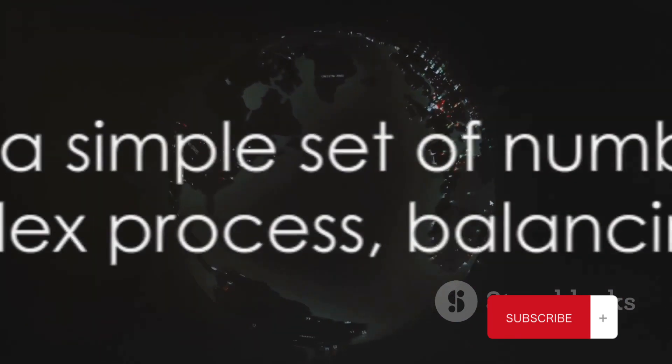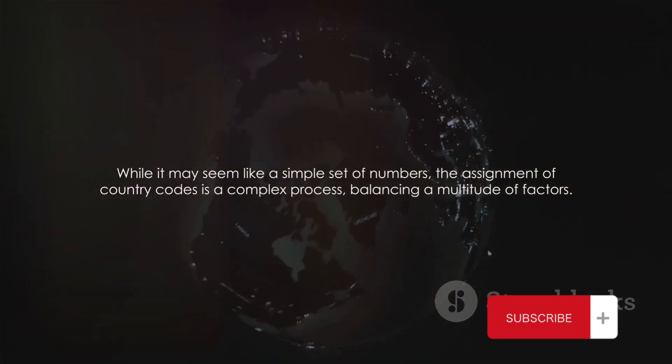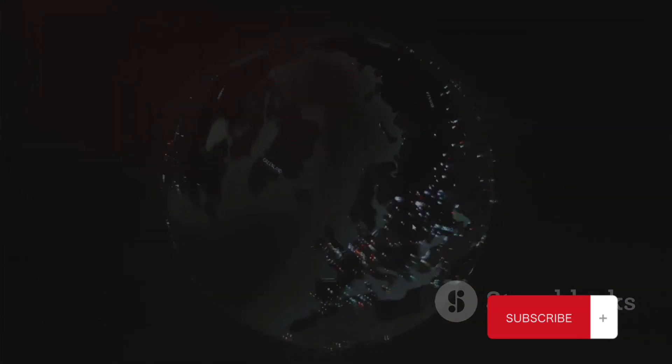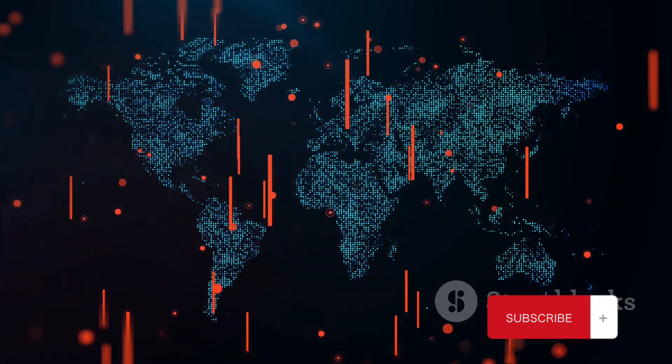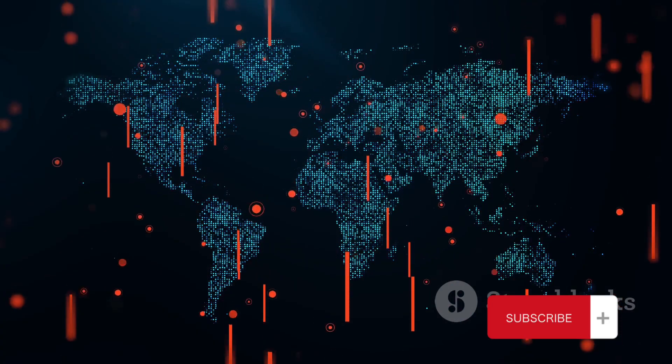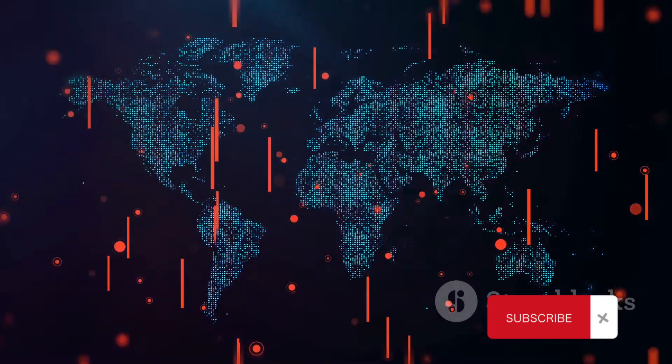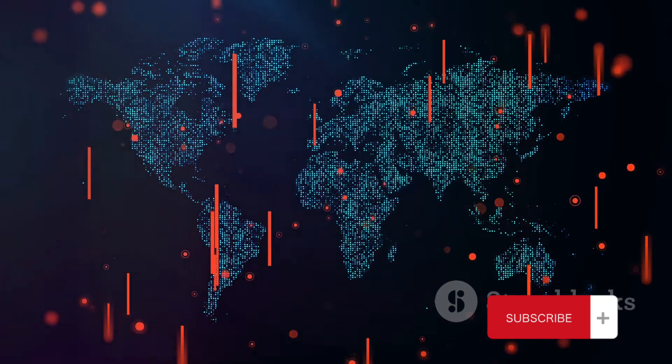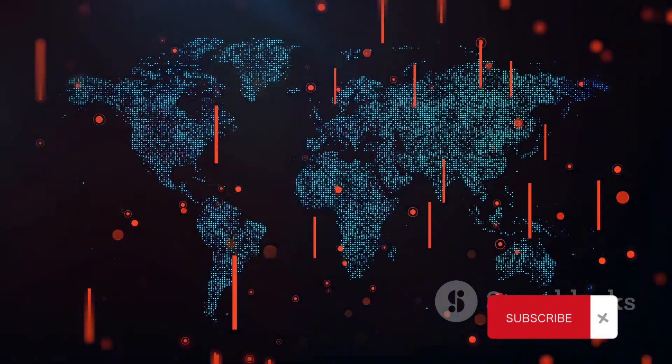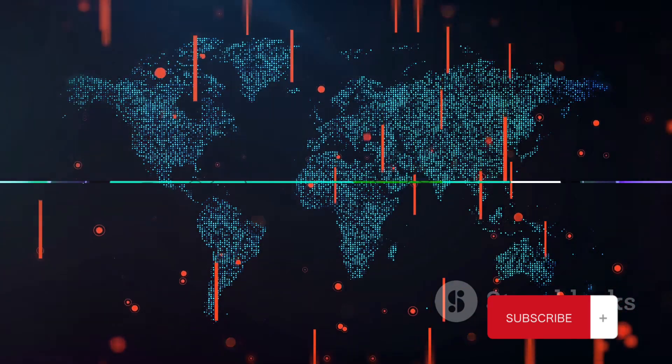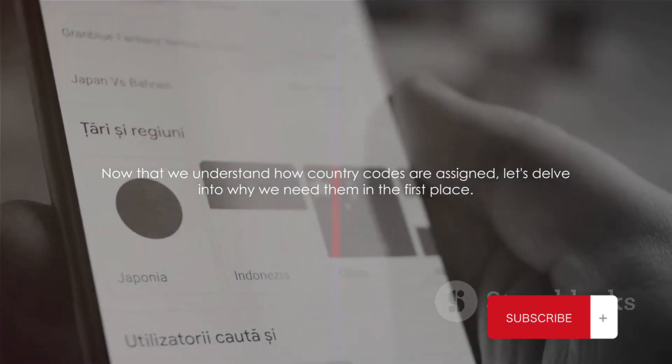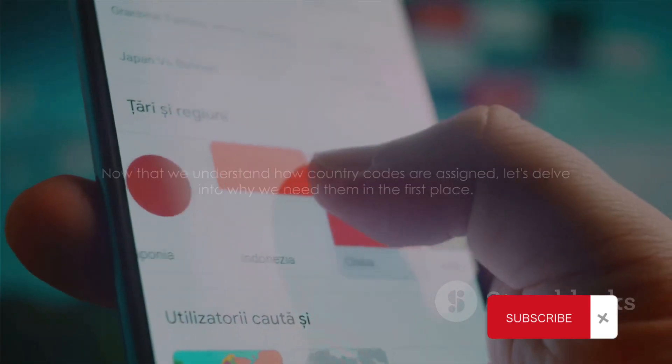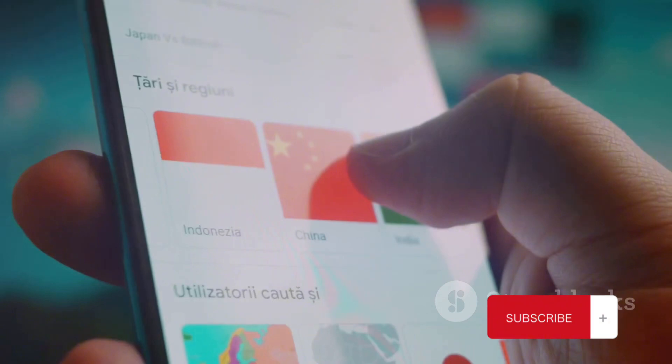While it may seem like a simple set of numbers, the assignment of country codes is a complex process, balancing a multitude of factors. Remember, behind every country code, there's a story, a bit of history, and a whole lot of planning and coordination. Now that we understand how country codes are assigned, let's delve into why we need them in the first place.